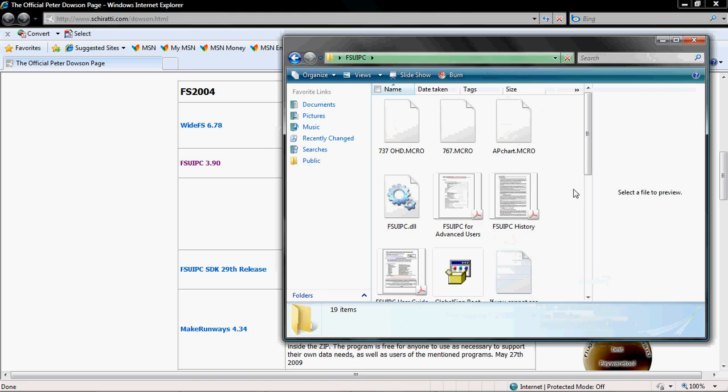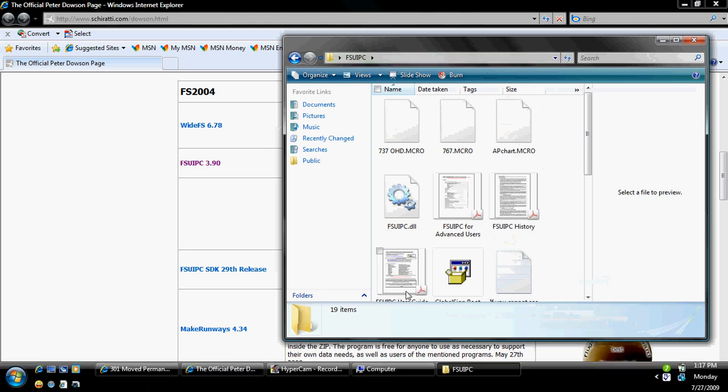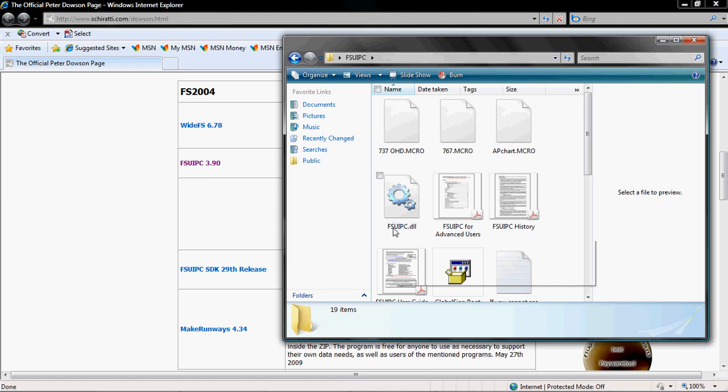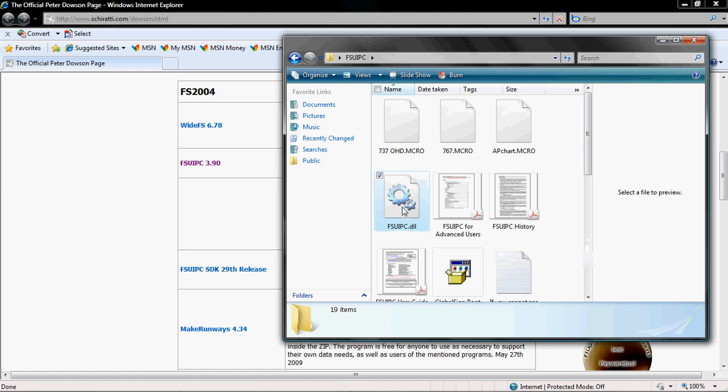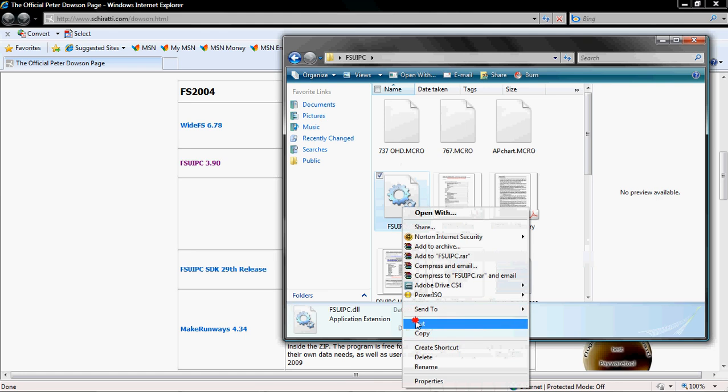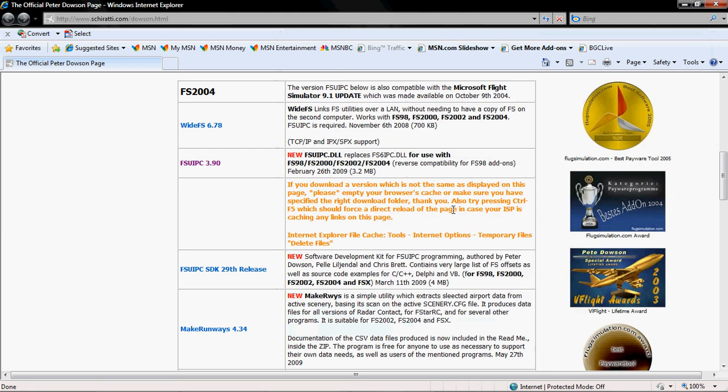Okay, and what we're going to look for is FSUIPC.dll. You're going to right click and you're going to click Cut and we're going to close this window.